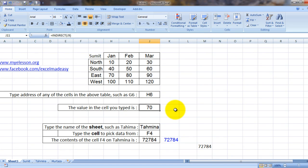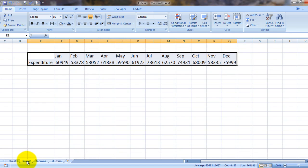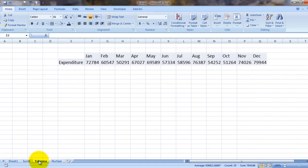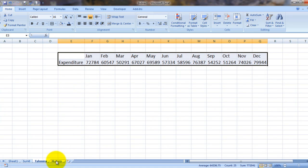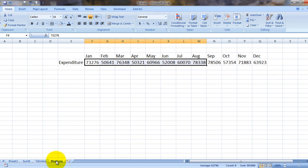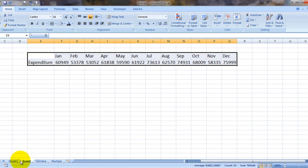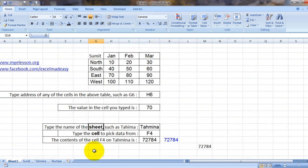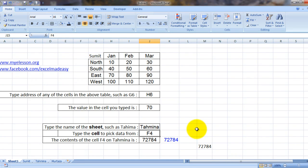Now let's use it in a different scenario. I've created these sheets: Summit, Tahamina, and Murtaza. All right, now what I want to do is using the INDIRECT formula I want to pick up data from these sheets.